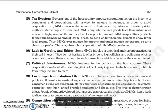Toh jo MNCs hain, over-invoice karke imports ko aur under-invoice karke exports ko, less profit show karti hain, aur is tarike se manipulation karke bills ka, MNCs jo tax hai us ko avoid karti hain.